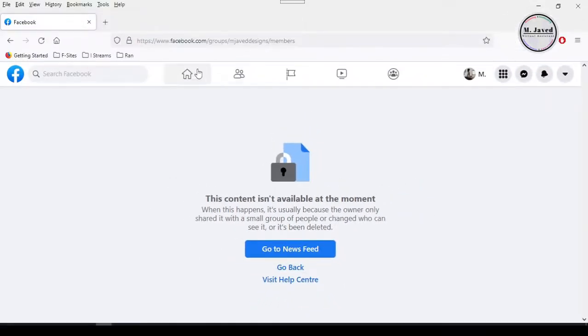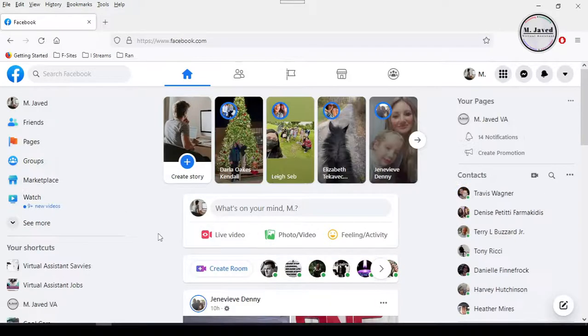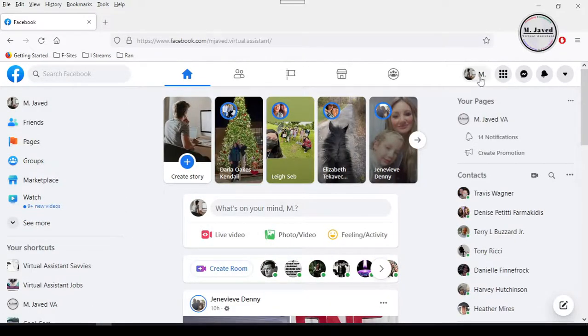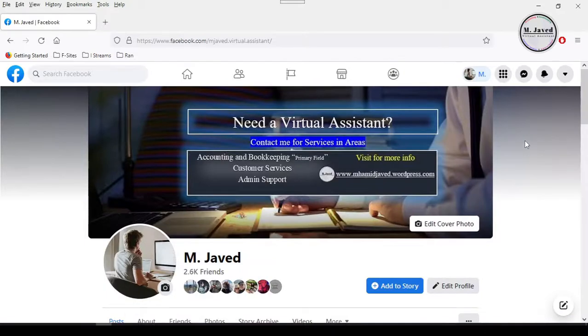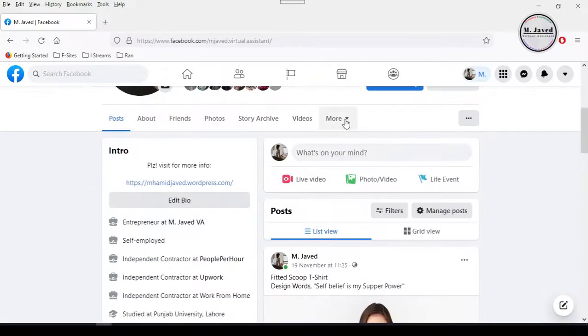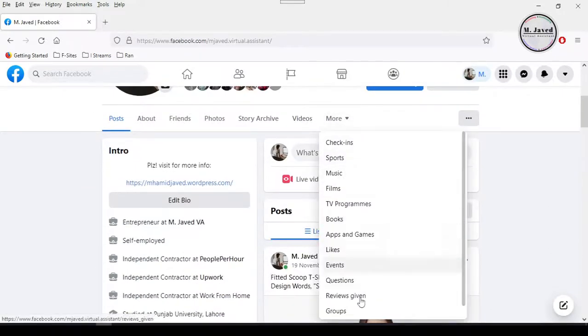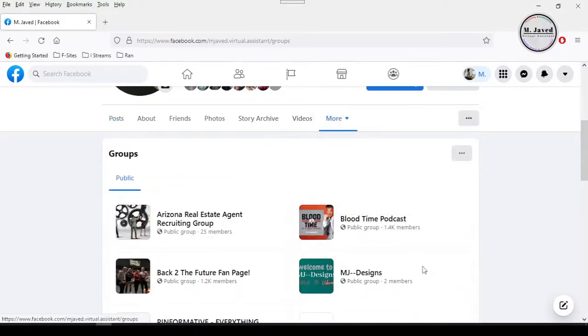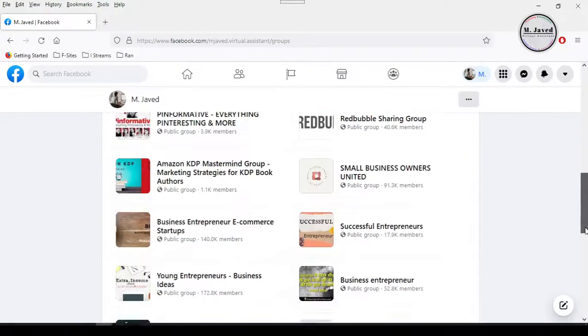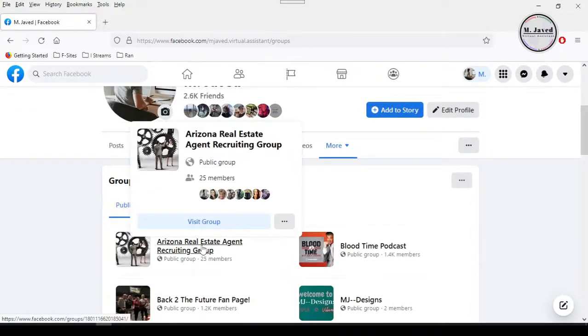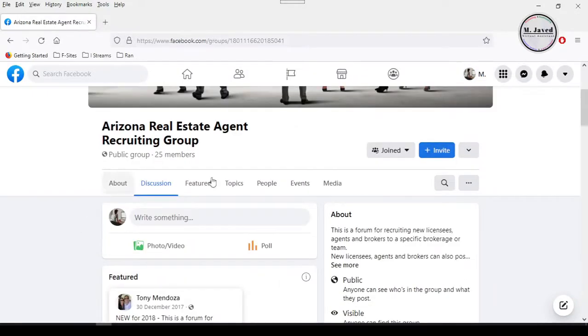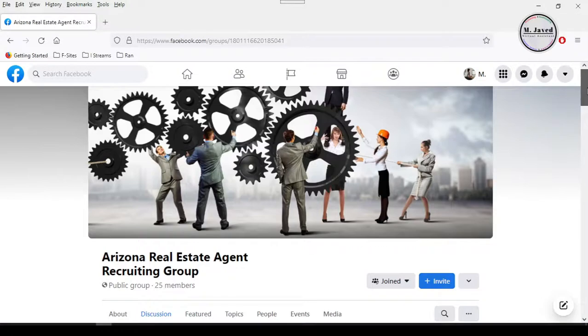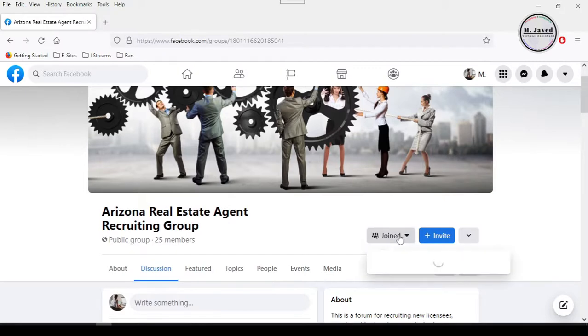Well, if you want to leave a group you have joined, just go to your profile and select group option under more tab. It will open the page where you will see all the groups you have joined, and just open the one you want to leave.